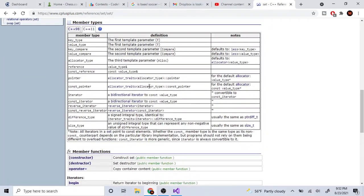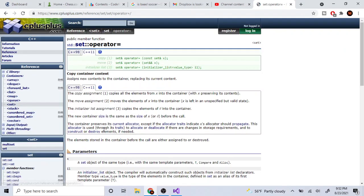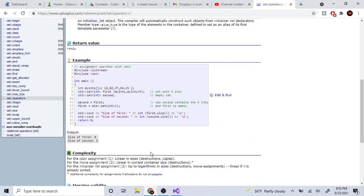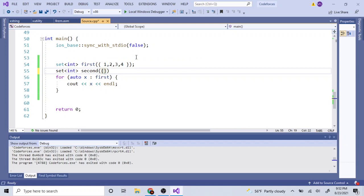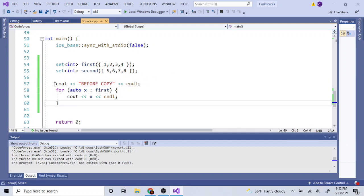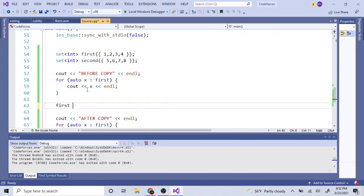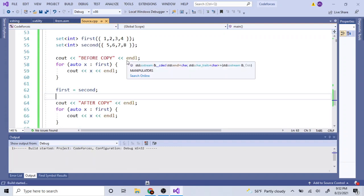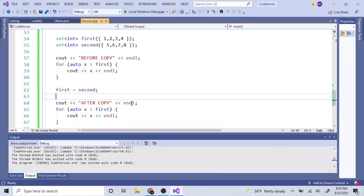The destructor is called when you want to destroy the set. You could also use the copy assignment operator `=` to copy one set to another. For example, if I have `first` with values one, two, three, four and `second` with five, six, seven, eight, doing `first = second` copies everything from `second` into `first`. After the copy, `first` becomes five, six, seven, eight.